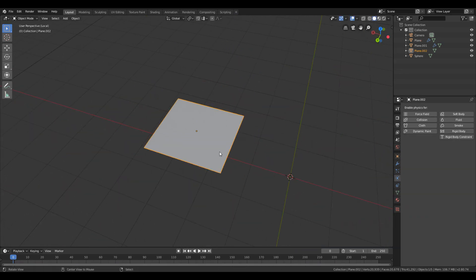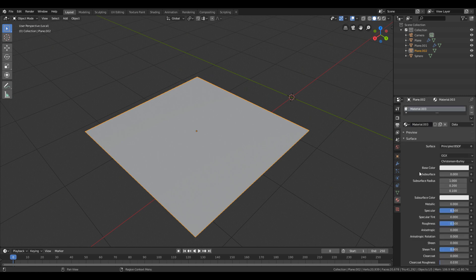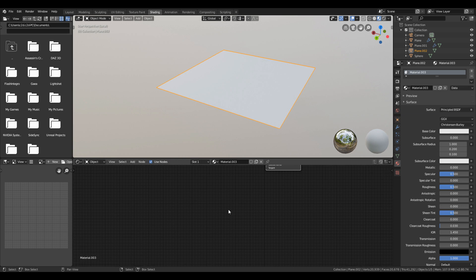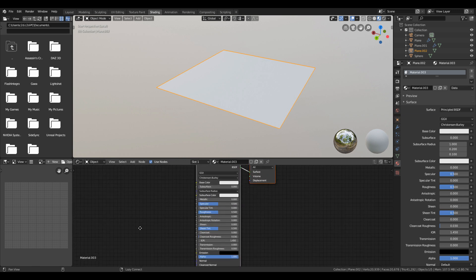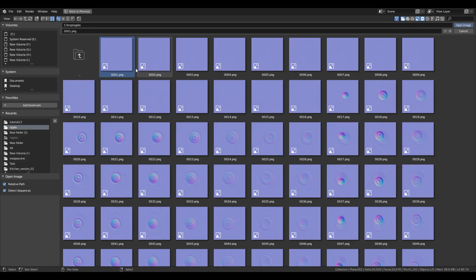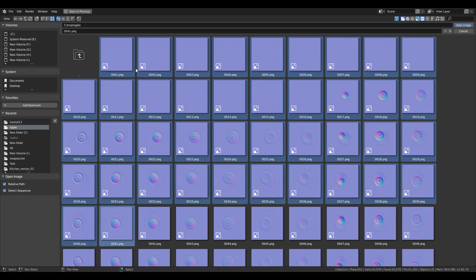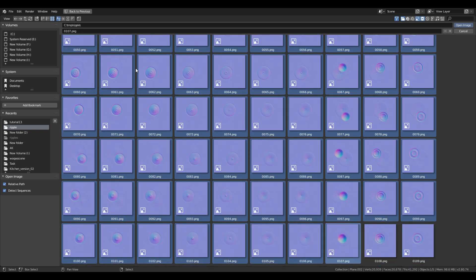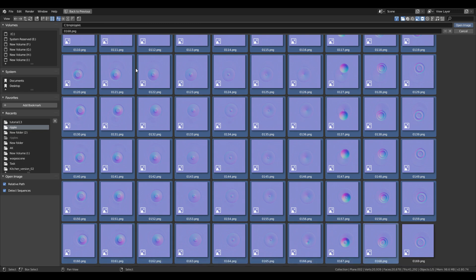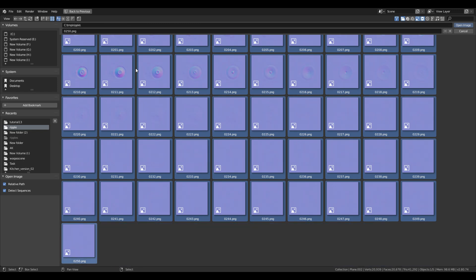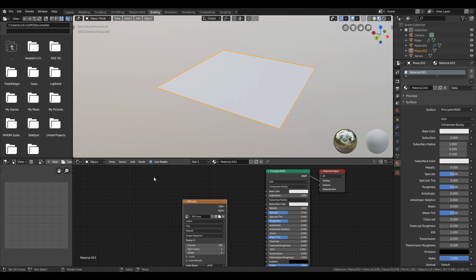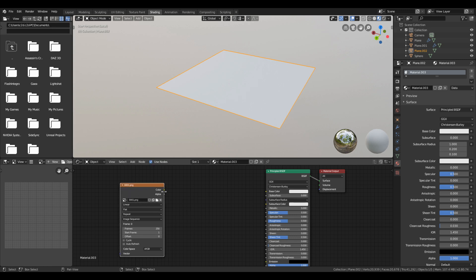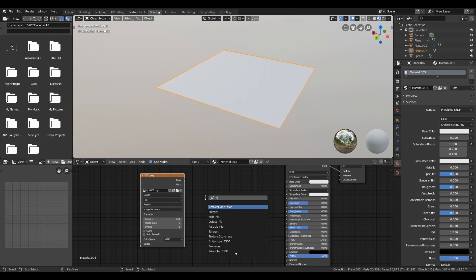To make sure how it looks, take a plane, apply material to it with full roughness and metalness to see render result. After that, just search image texture and select all the images and open them.